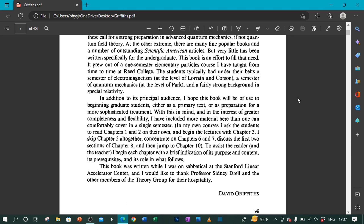In addition to its principal audience, I hope this book will be of use to beginning graduate students, either as a primary text or as preparation for a more sophisticated treatment. With this in mind, and in the interest of greater completeness and flexibility, I have included more material here than one can comfortably cover in a single semester.